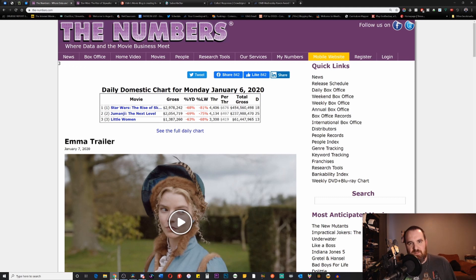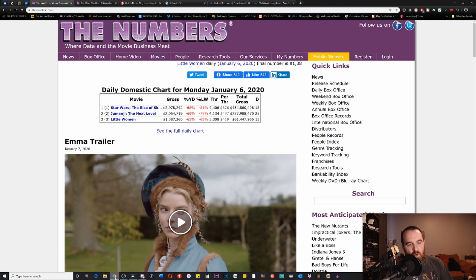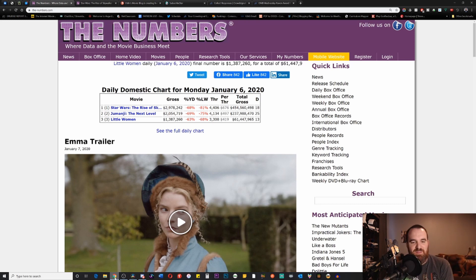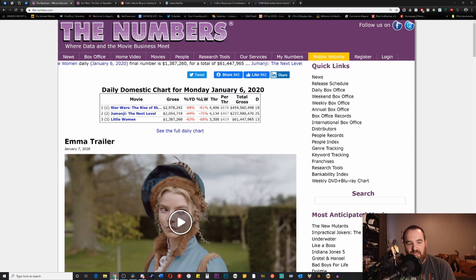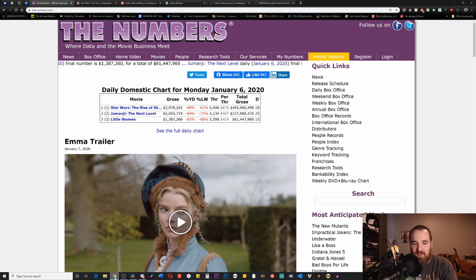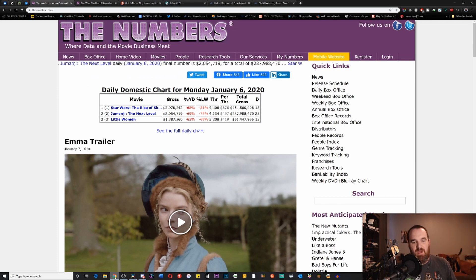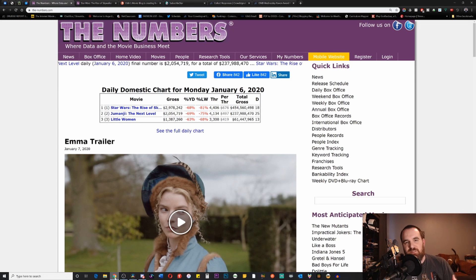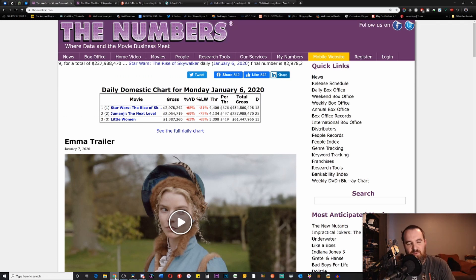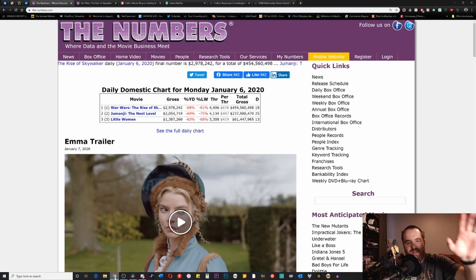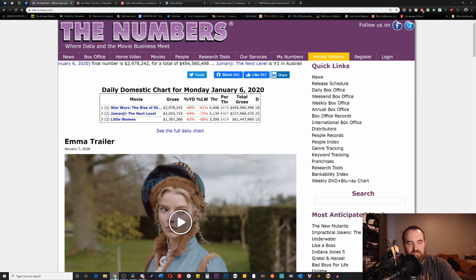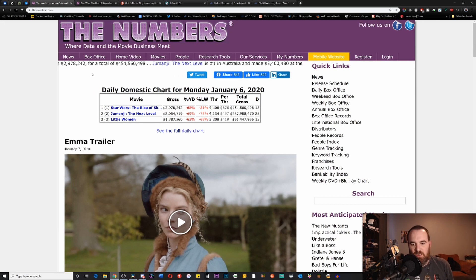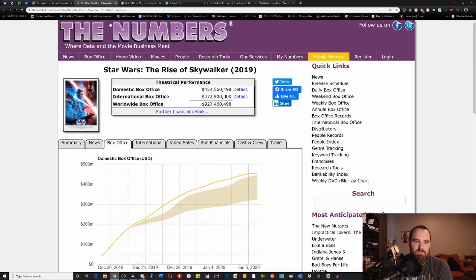We're seeing massive drop-offs that we shouldn't be seeing, especially when you compare this to other movies. Jumanji The Next Level made 2 million, and Little Women made 1.3 million. The fact that you only have about a million or so dollars difference on a Monday between a Star Wars movie and a movie called Little Women should cause any person with a brain cause for concern.